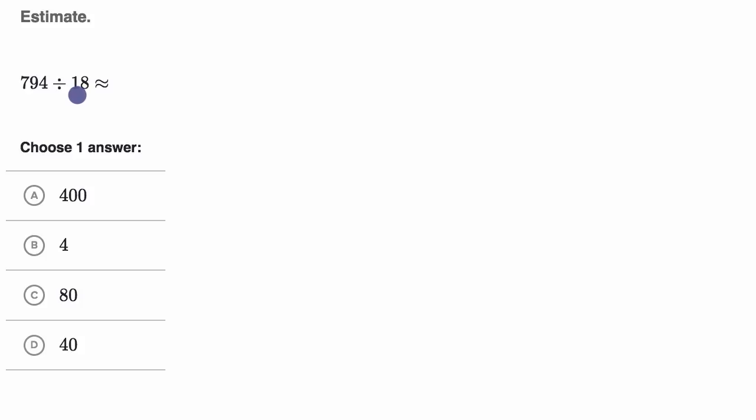All right, so now let's do this together. I'll tell you what my brain does. My brain says that, look, 794 is awfully close to 800 and then 18 is close to 20.